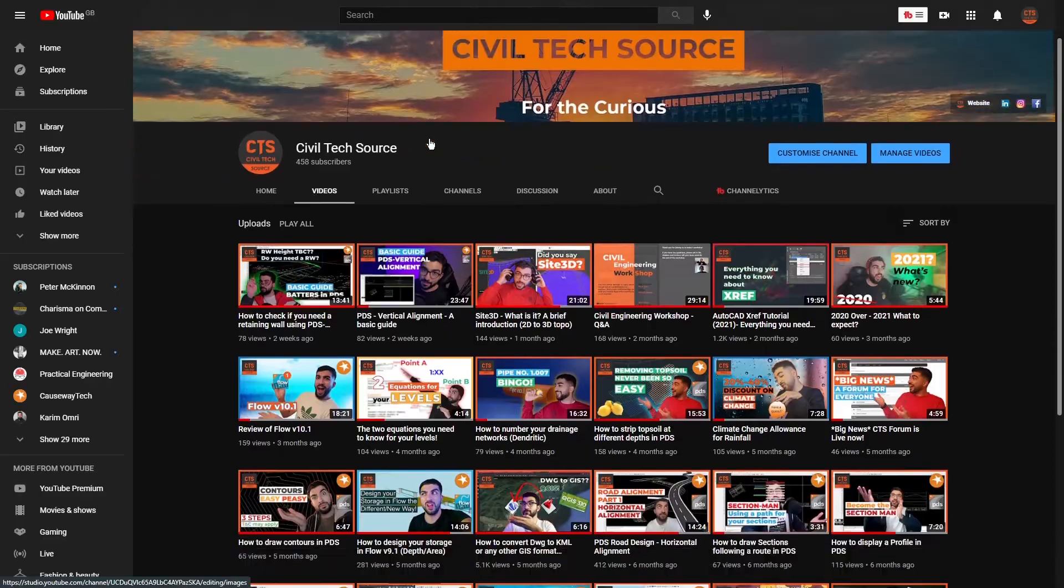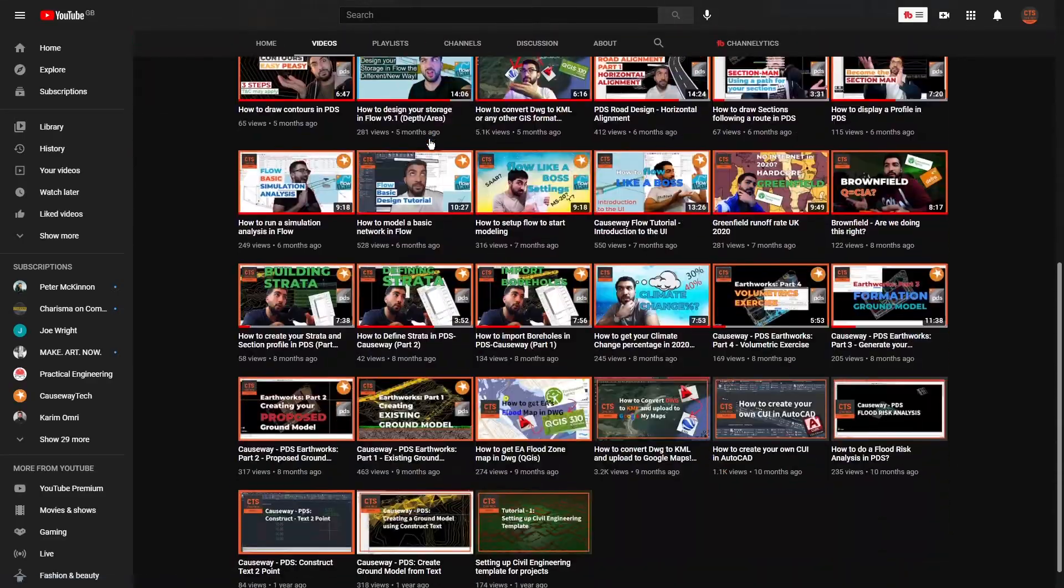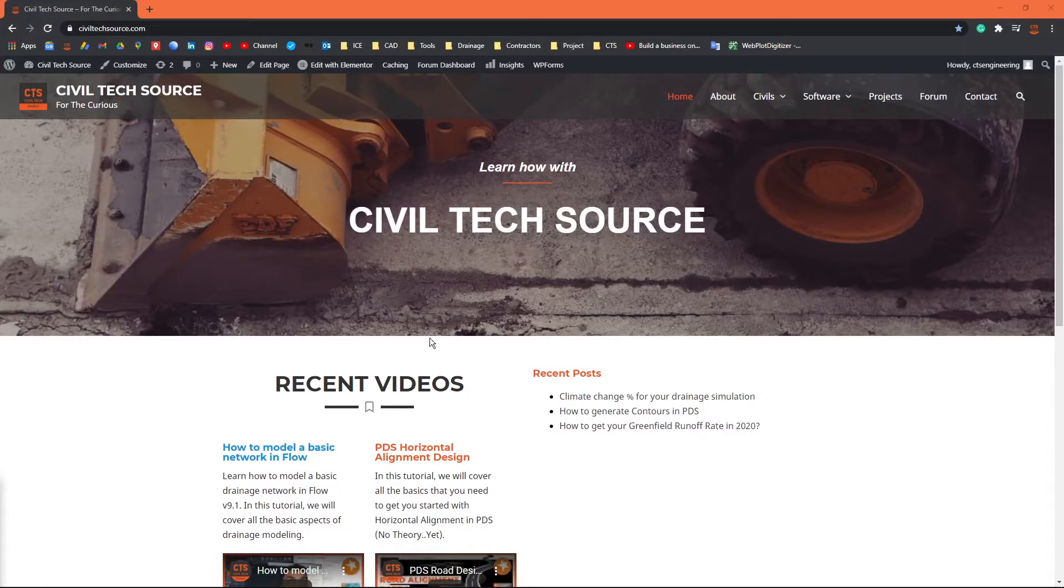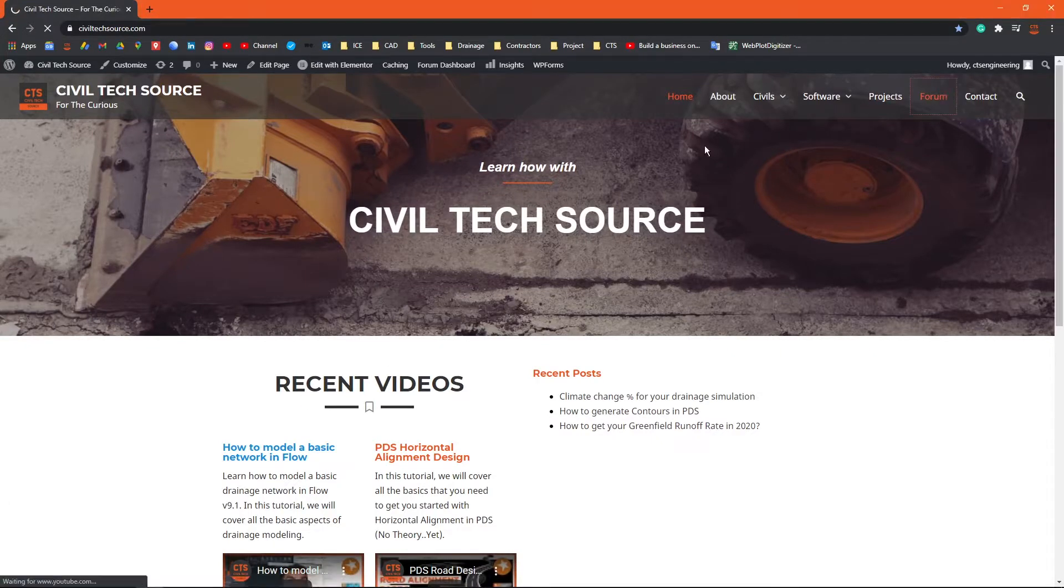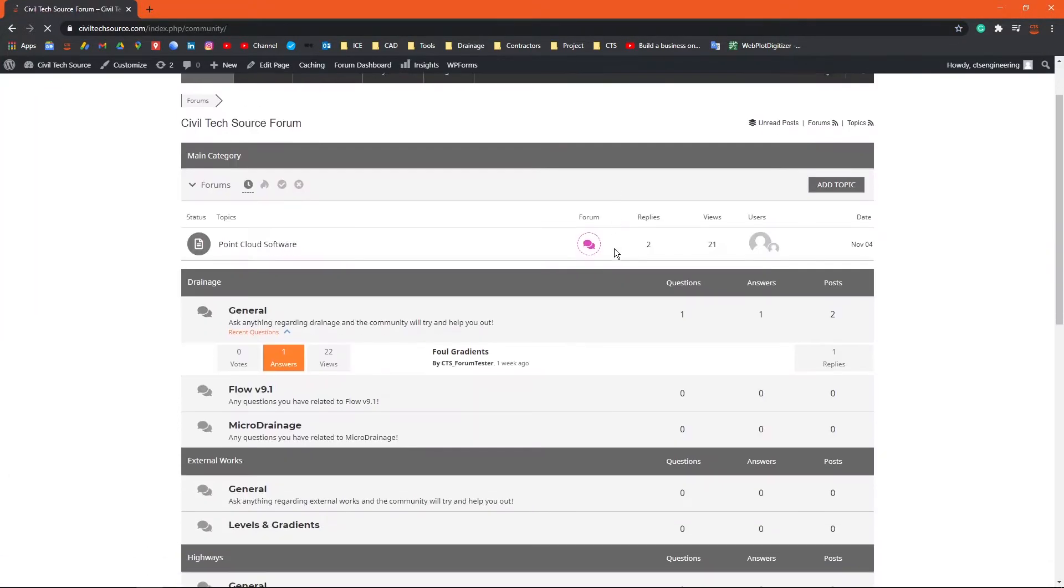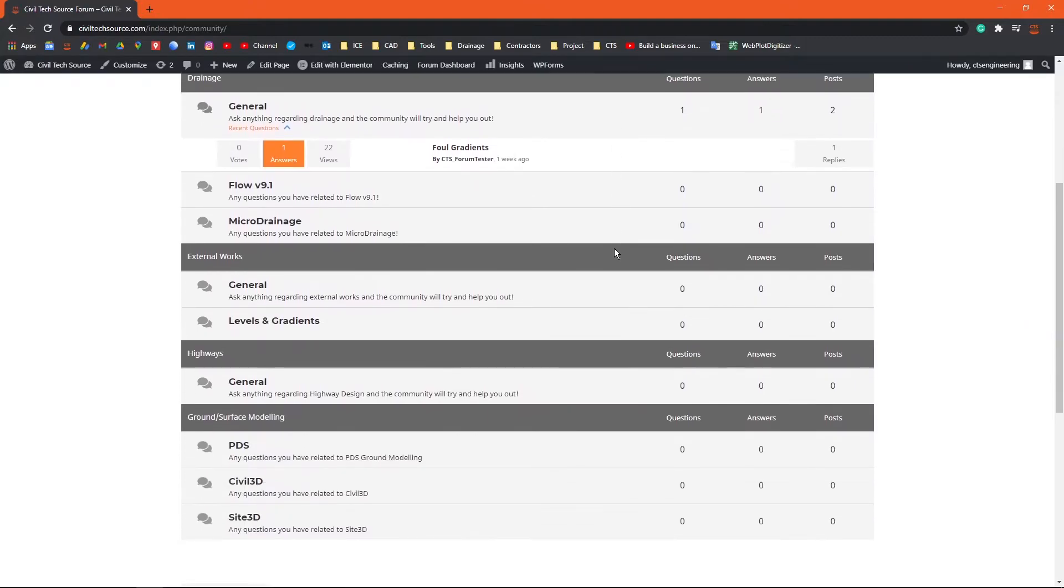Now if you're new to the channel, I upload weekly tutorials on civil engineering topics, so if you are a civil engineer hit the subscribe button. We have a website where you can ask any civil engineering questions and other engineers and myself can answer those questions for you. I'm trying to build a community where each engineer helps each other. Now without further ado, let's begin.